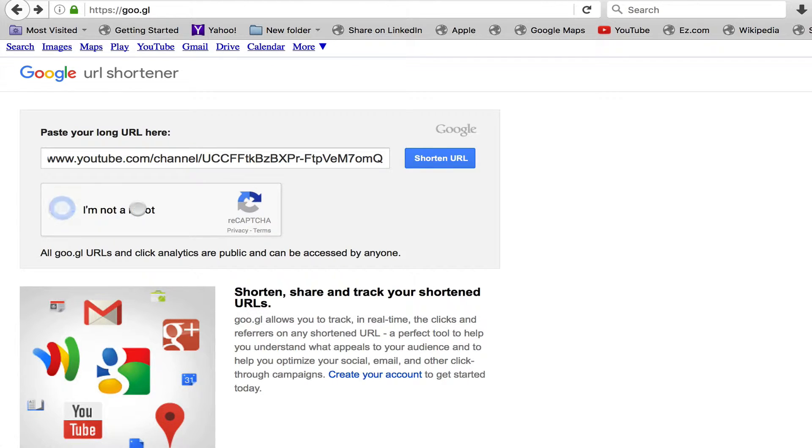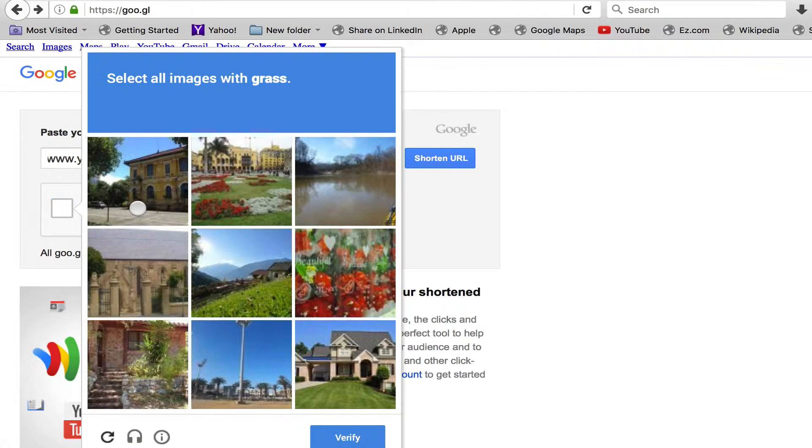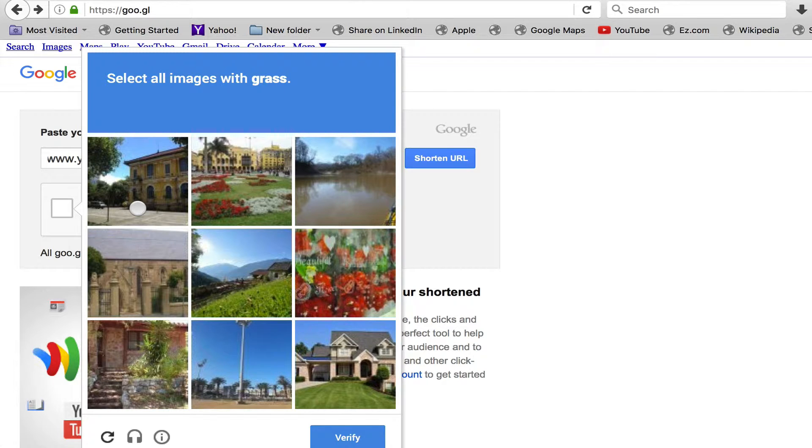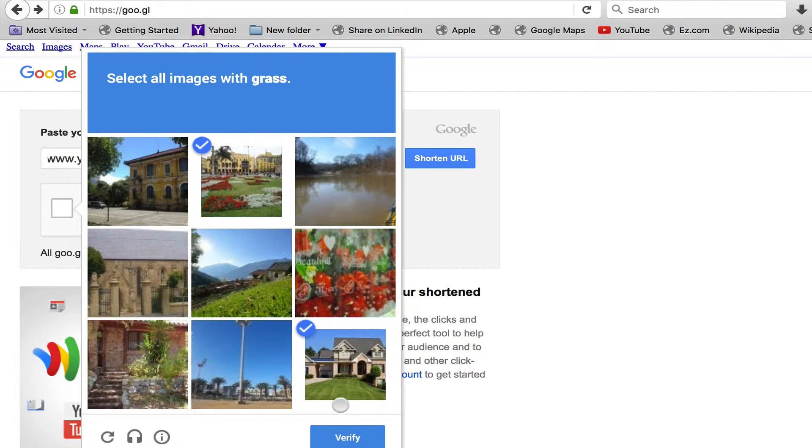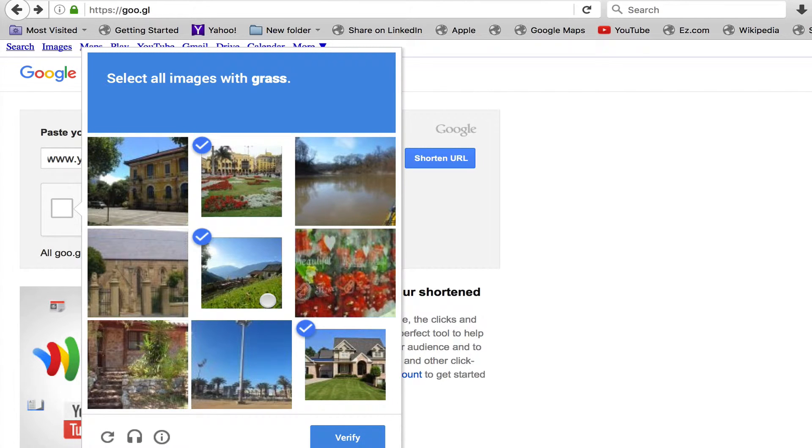So I click 'I'm not a robot' and it normally asks for security. So I have to look for the images with grass - which I think is this one here, one here. Okay, I think that's it. So maybe this one. So let's click verify.